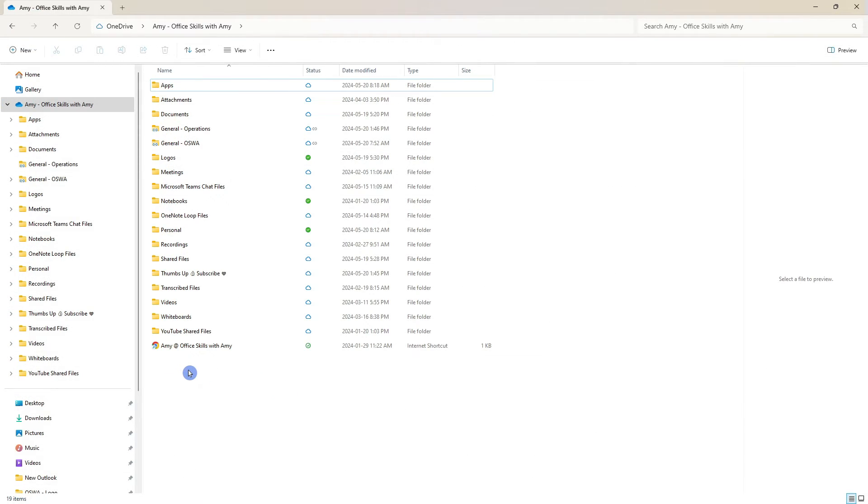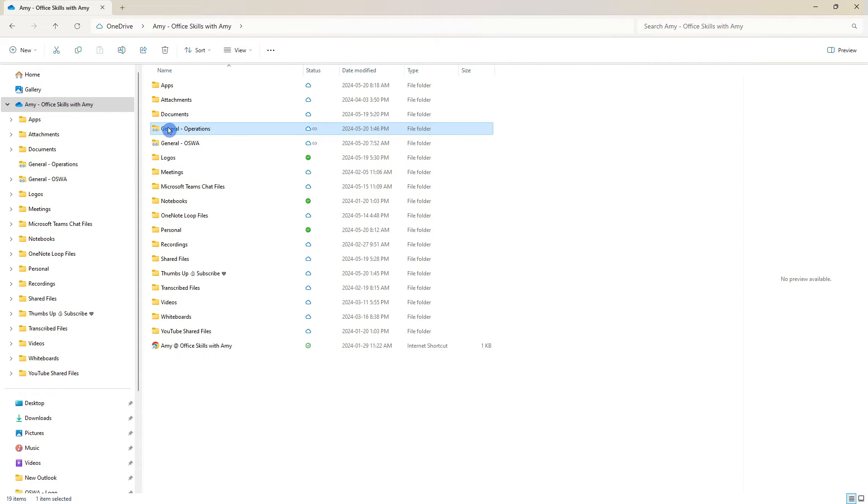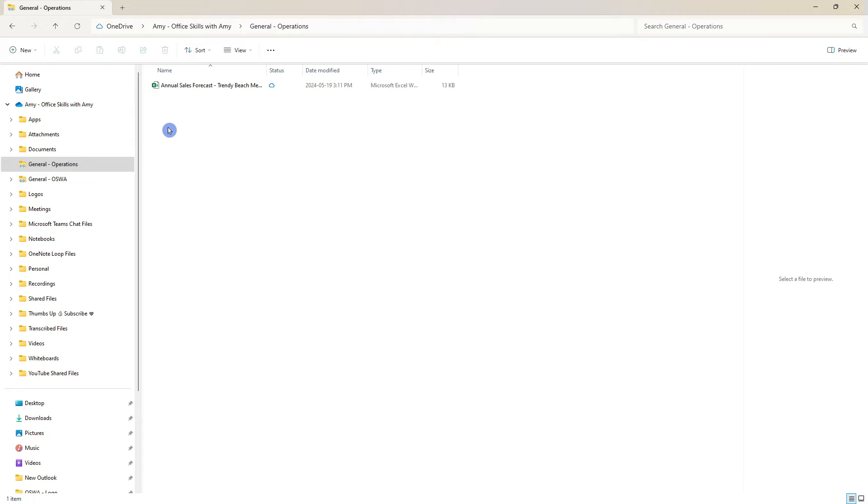If you are going to sync your OneDrive to your desktop which we will cover later in this video then we can now see that general operations SharePoint site folder here and those files are easily accessible from your desktop in the file explorer.